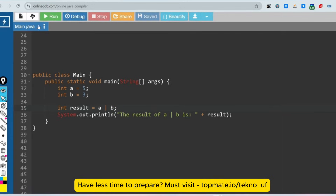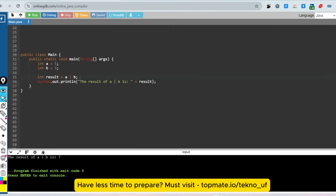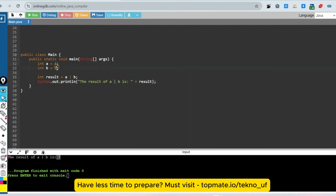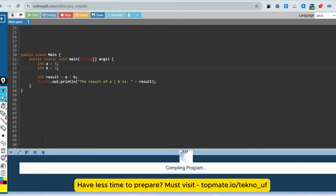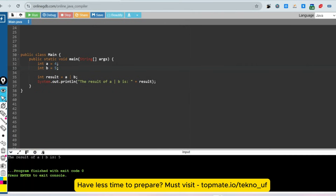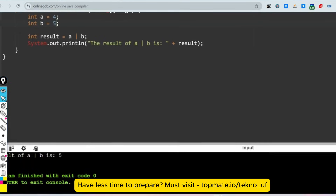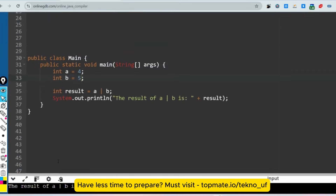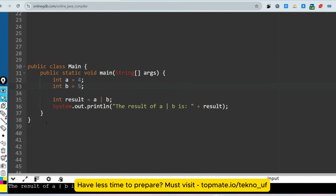Let me run it. For 5 and 3, the output should be 7 — and as expected, it is 7. For 4 and 5, the output should be 5 — and as expected, it is 5. Now let me share what problem students are facing.